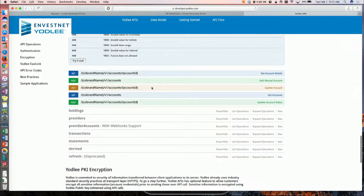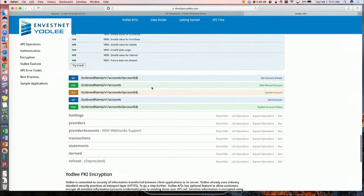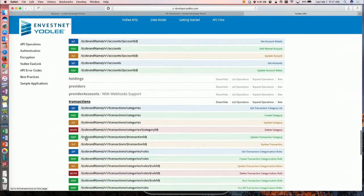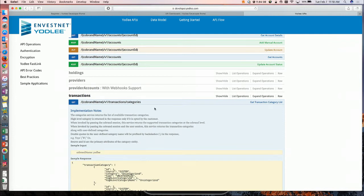If they are interested in getting to know about the transactions, they can just expand the transactions API and see all the services that they can call. They can call the category service to look at the enhanced categorization that our platform provides.